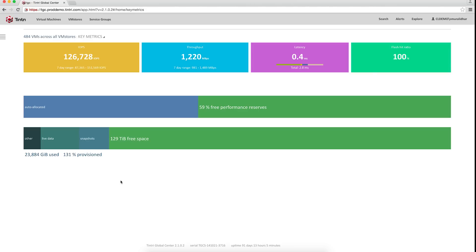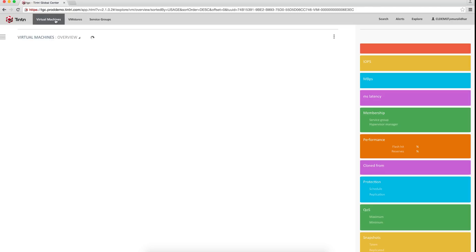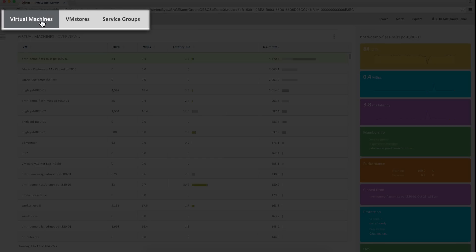Now, let's say in this environment, I want to ensure that all my SQL Server VMs are protected and have a minimum level of guaranteed performance. I can set policies for these VMs individually, either through the API or the UI by going here, but a more efficient way would be to use service groups.